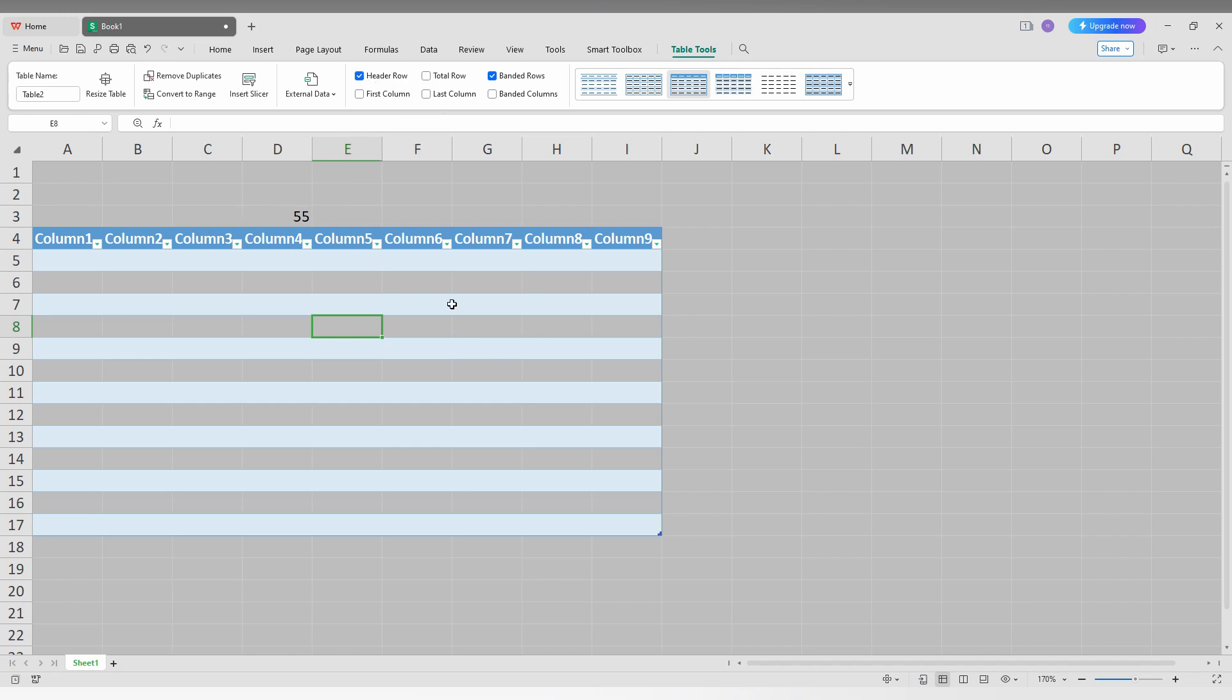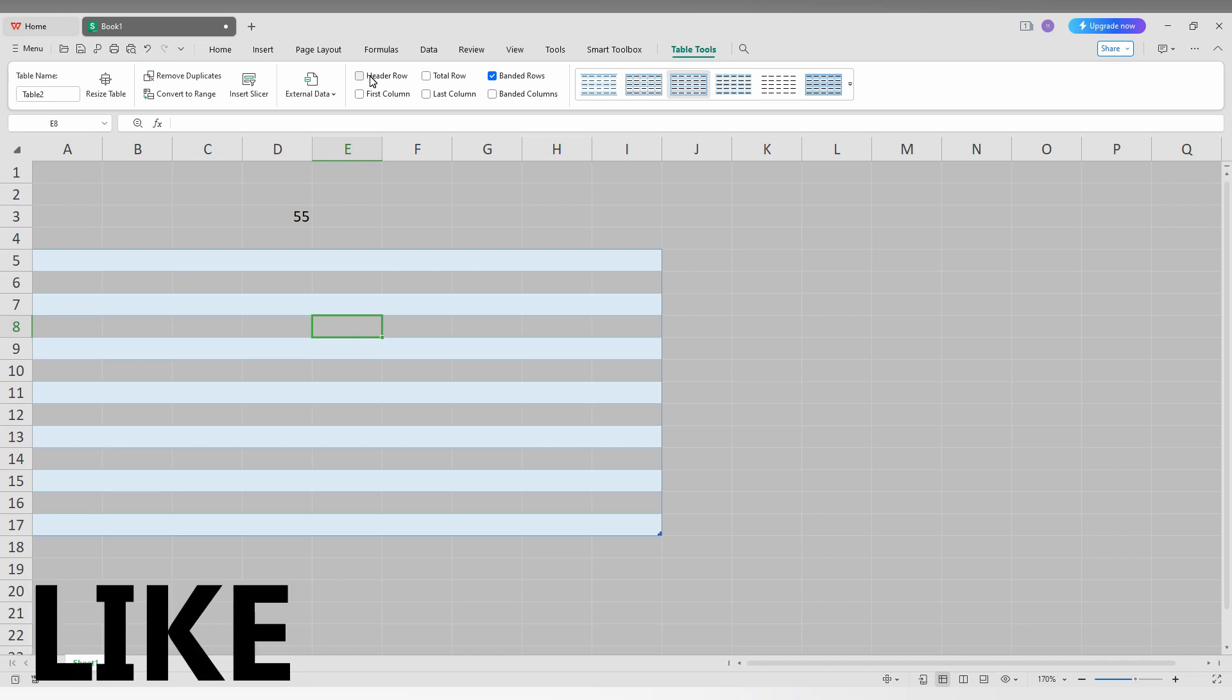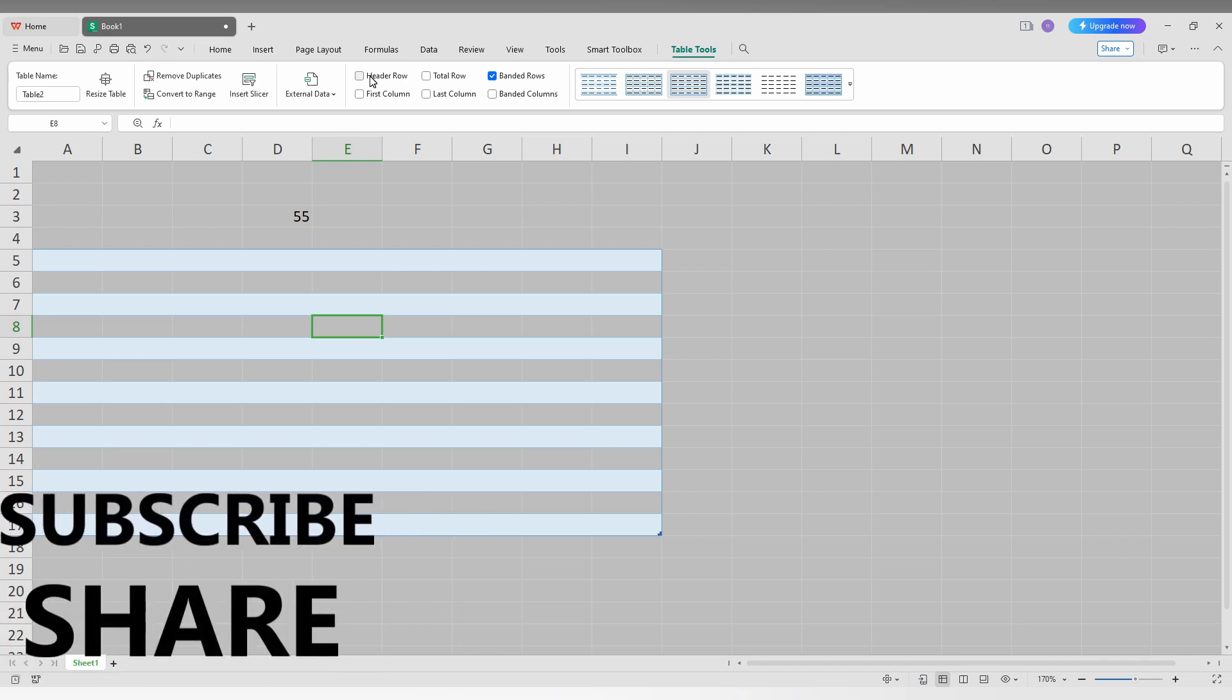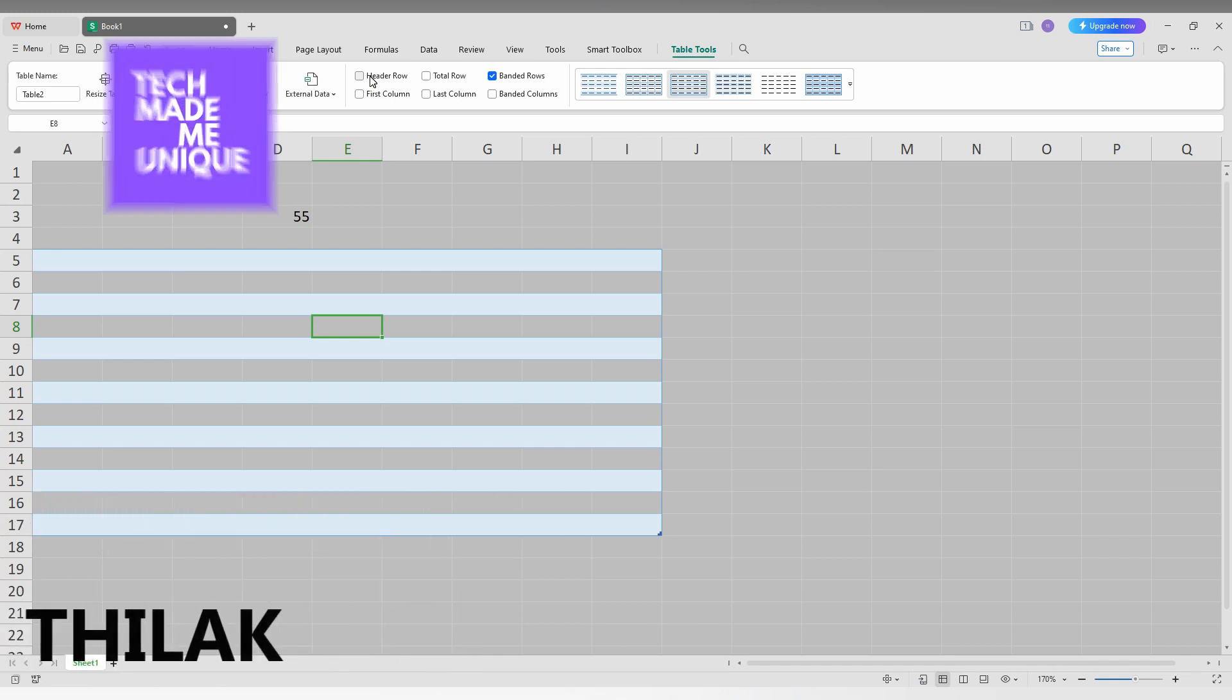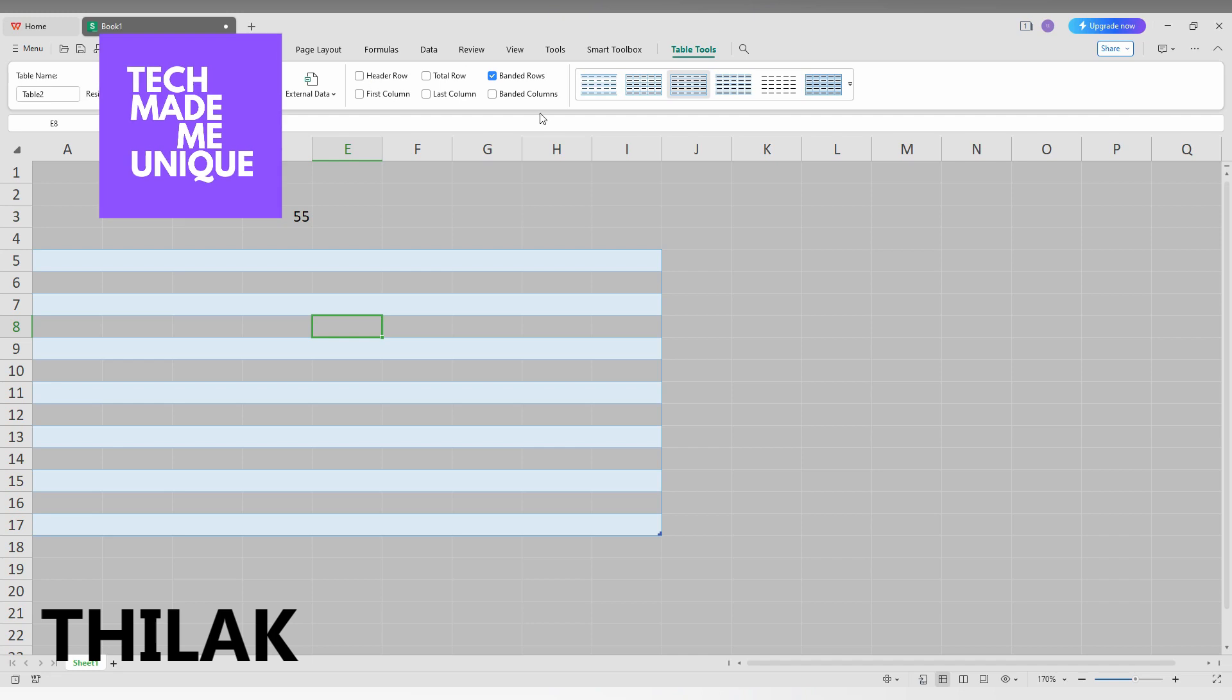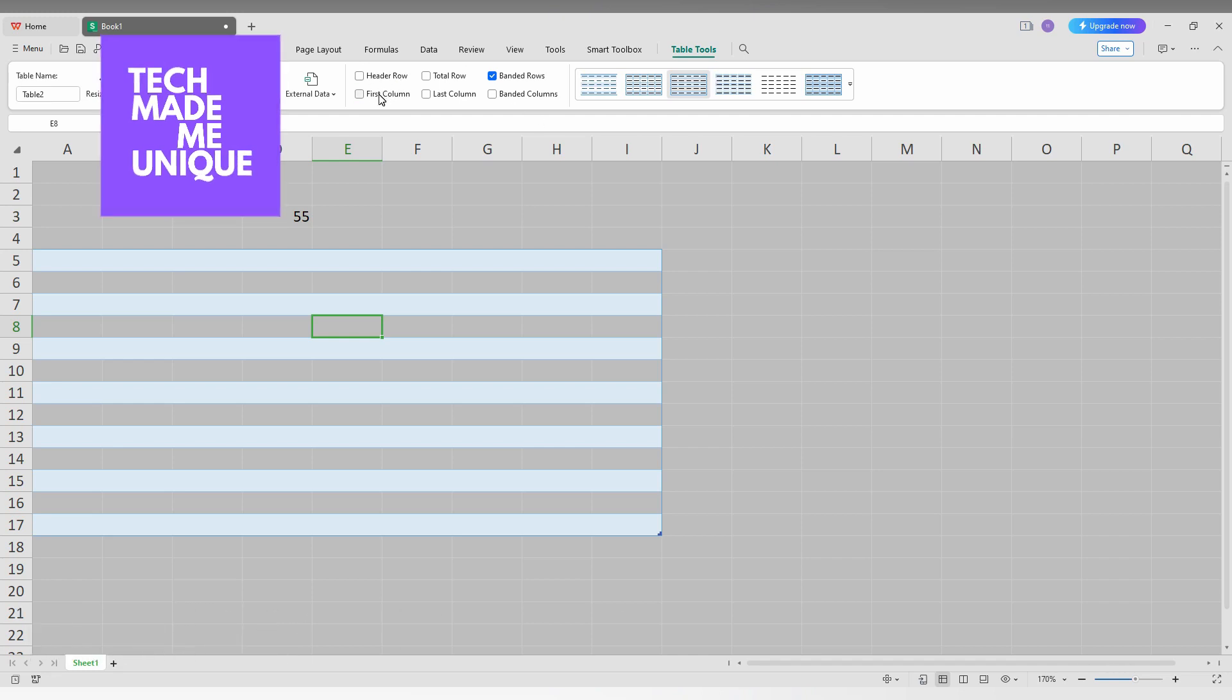In your WPS Spreadsheet on your computer. I think this video helped you a lot. Like this video, share this video, subscribe to this channel. We'll be back next video with super valuable content. This is Thilak Sanico from Tech Made Be Unique. Have a wonderful day.